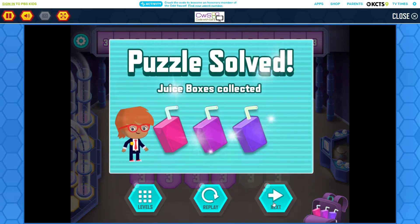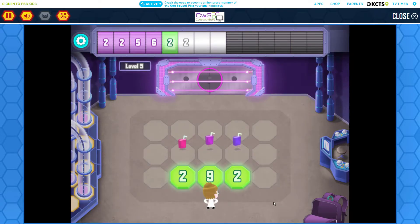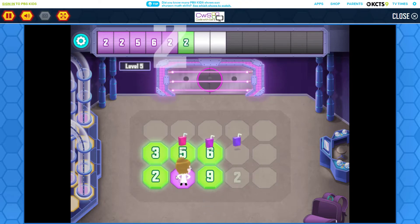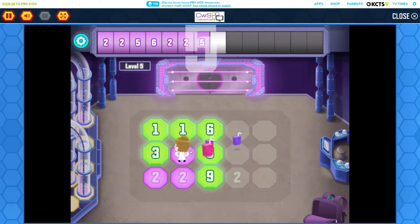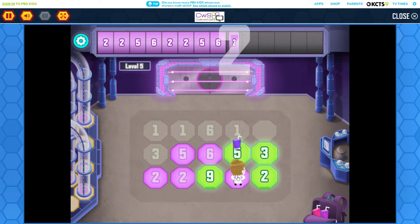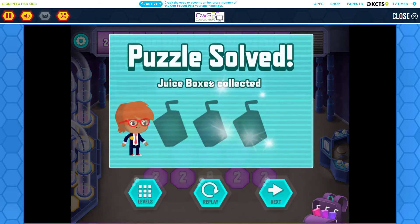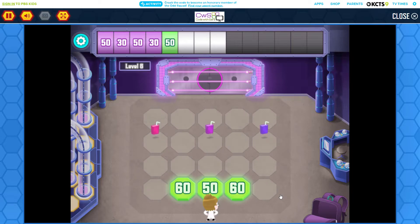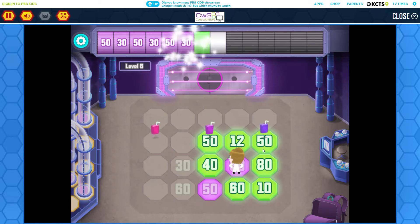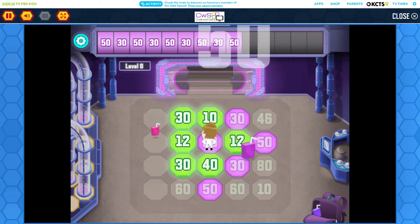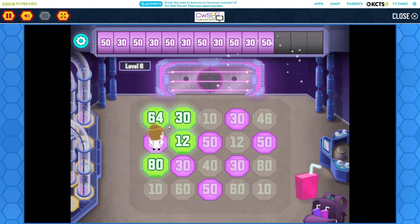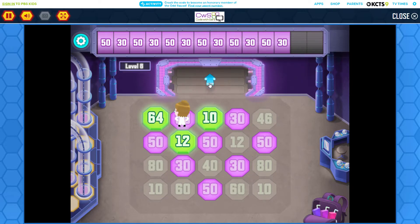Impressive! Can you see a pattern in the numbers across the top of the screen? Tap the numbers on the floor to continue the pattern. Fantastic!